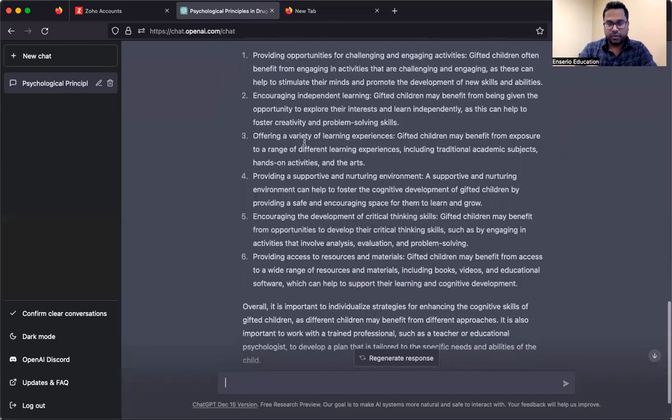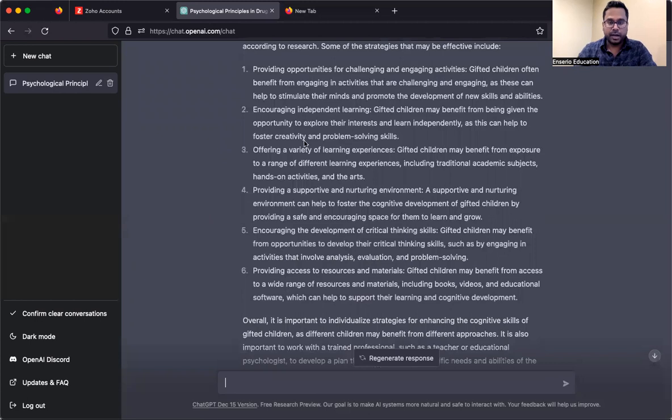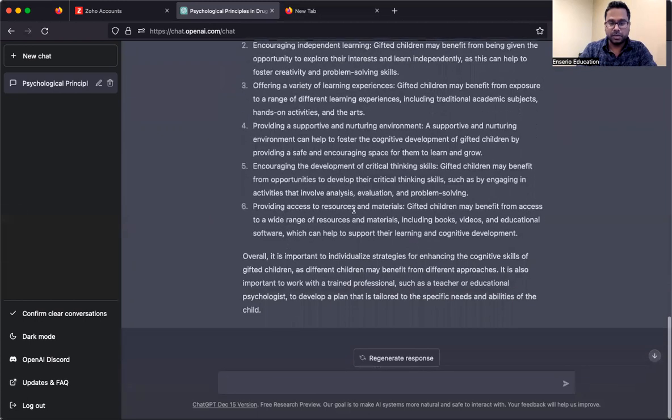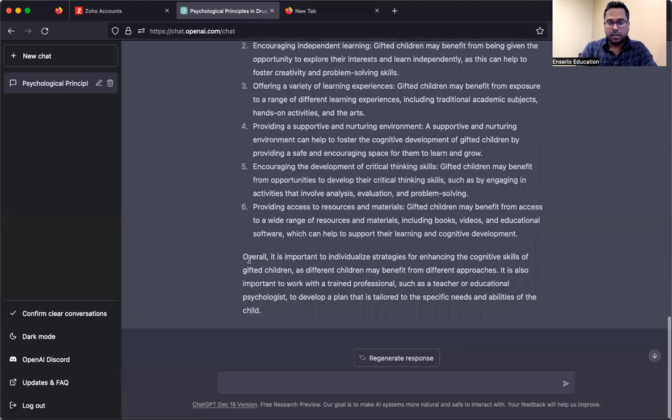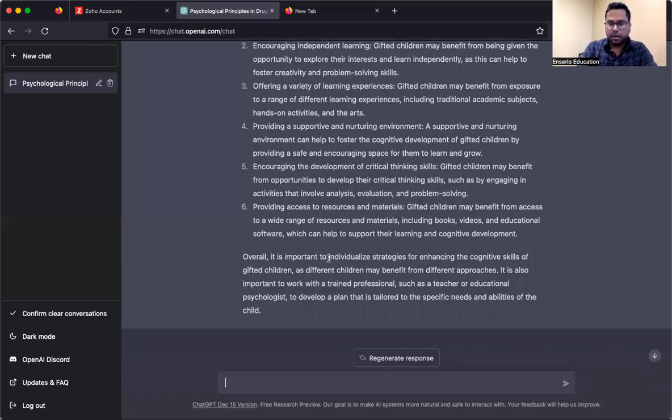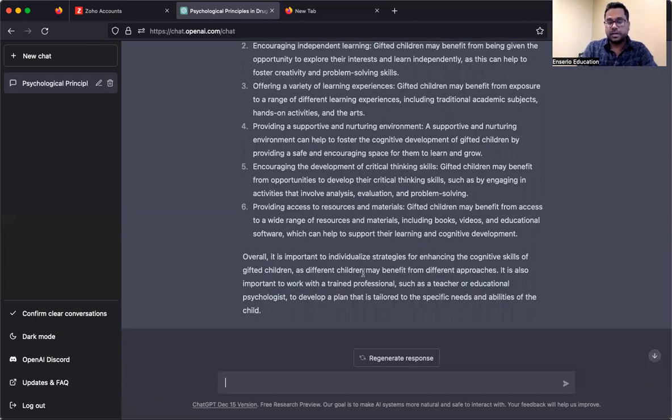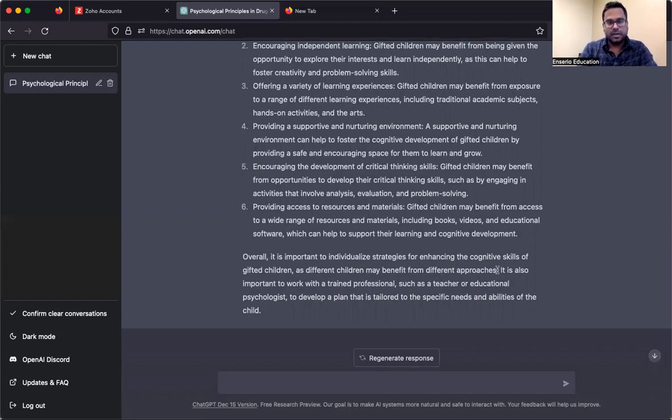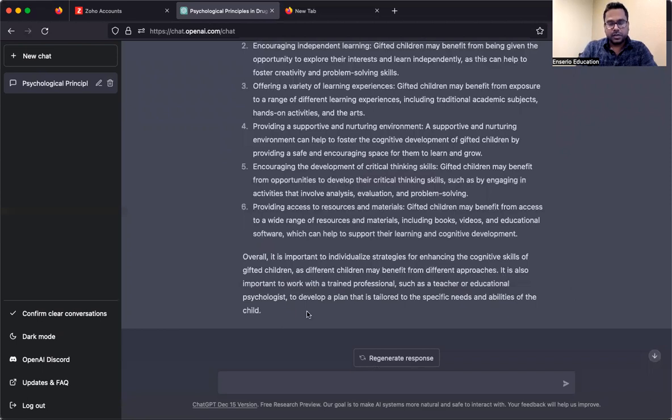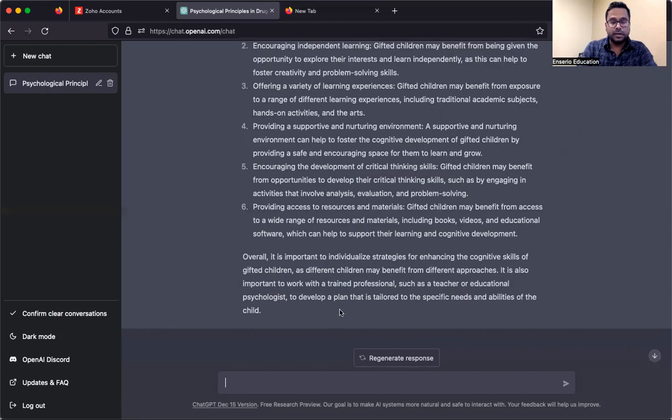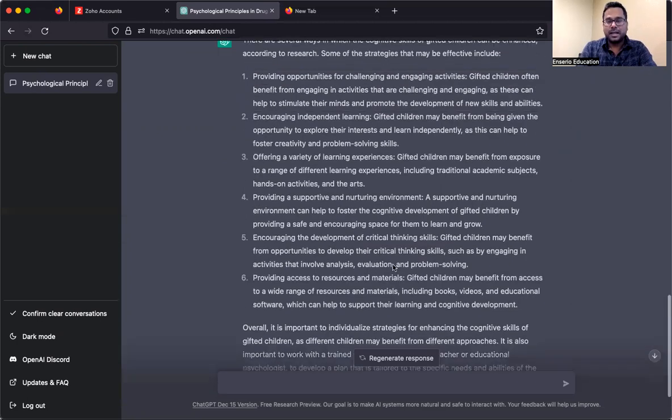Here you have the model answer right in front of you. Now, when you're writing it in your handwriting, you can underline and bold. You can do those things. But it's proper conclusion. Look at the conclusion. It's perfect. Overall, it is important to individualize strategies for enhancing cognitive skills of gifted children, as different children may benefit from different approaches. This is the crux of the answer. And it has put itself beautifully in the conclusion.